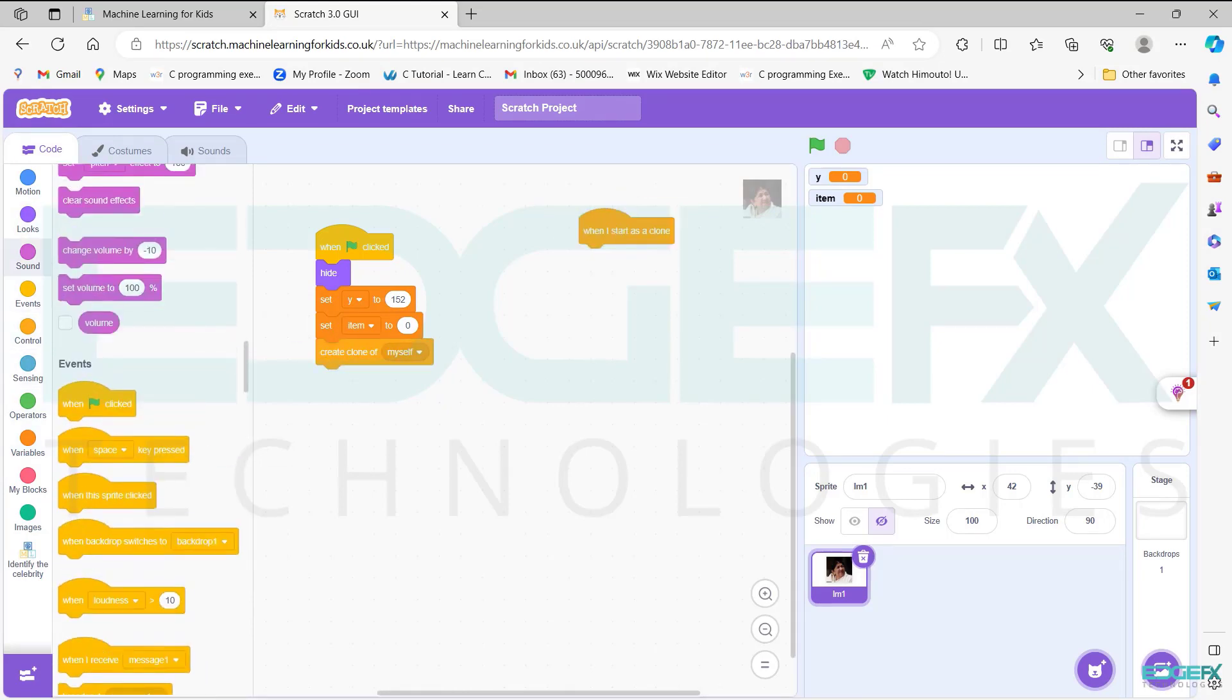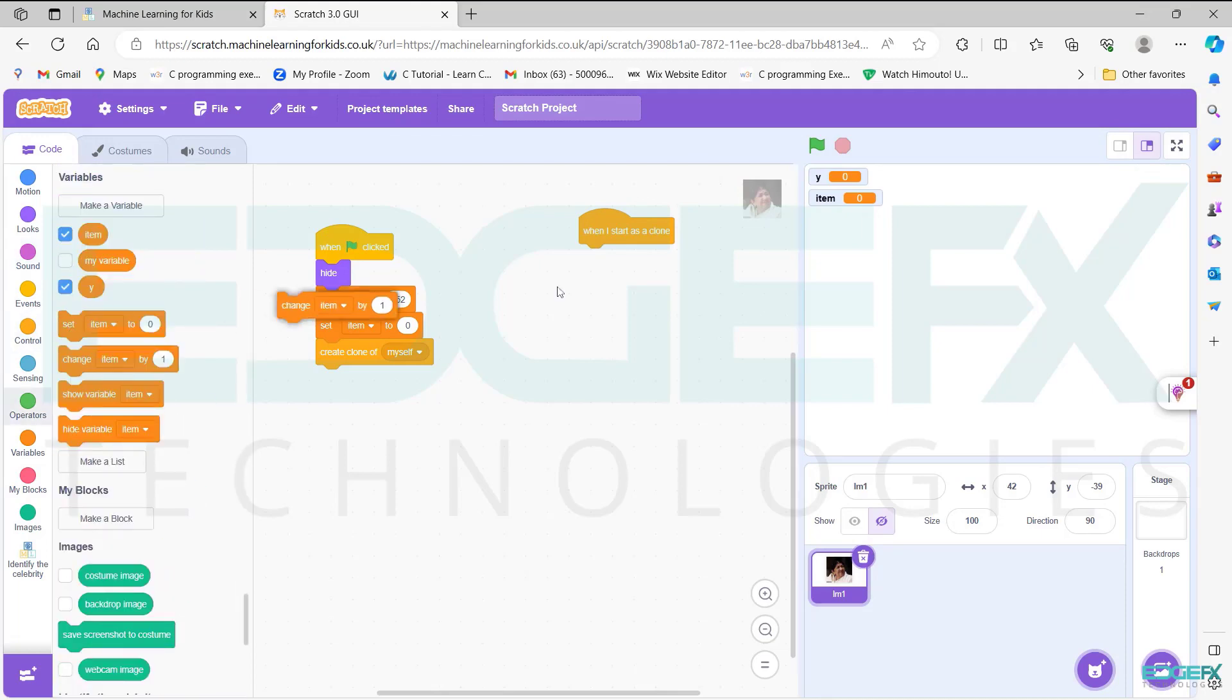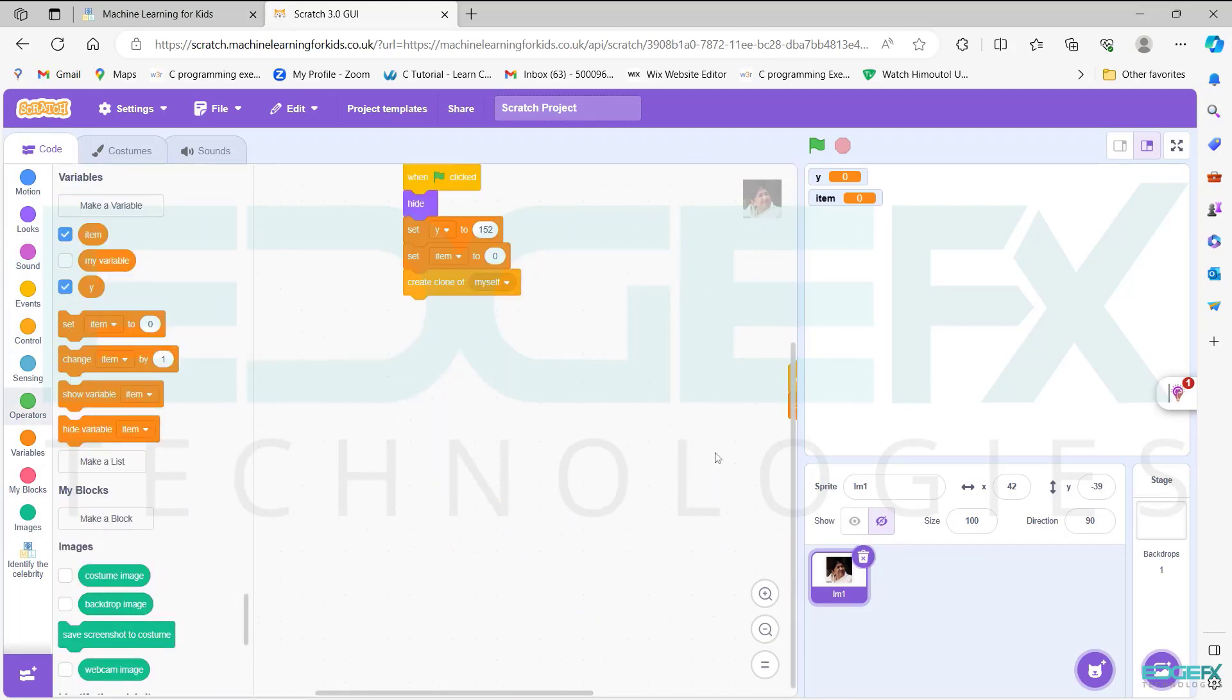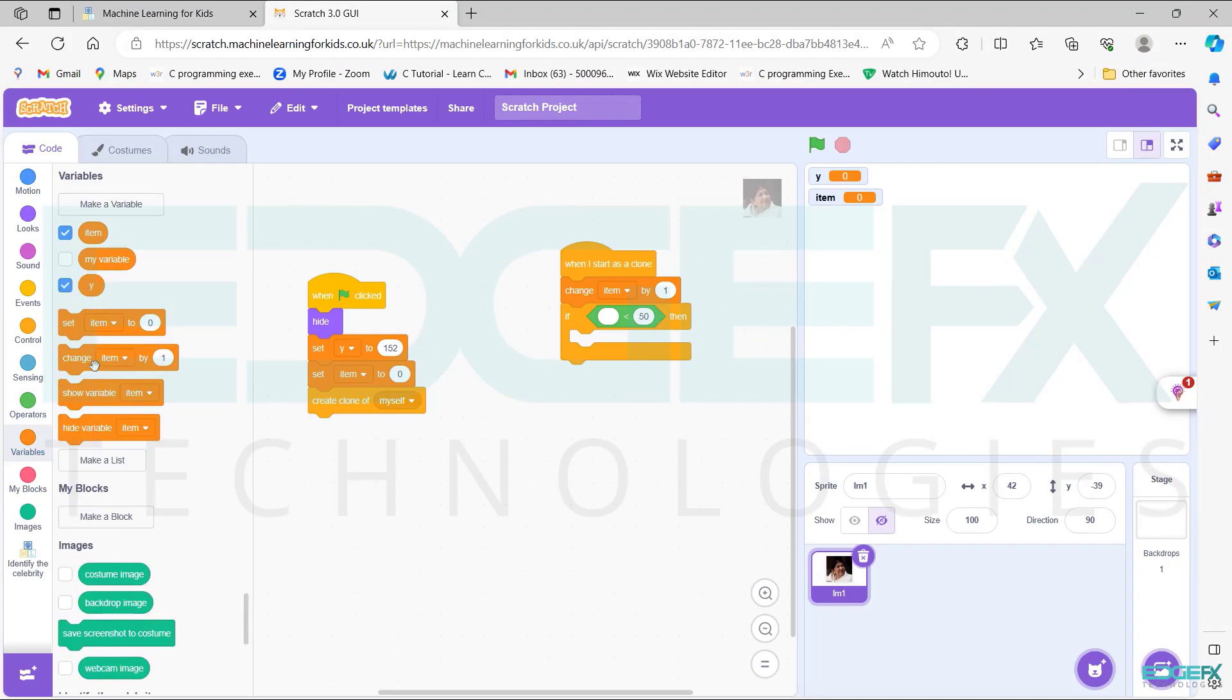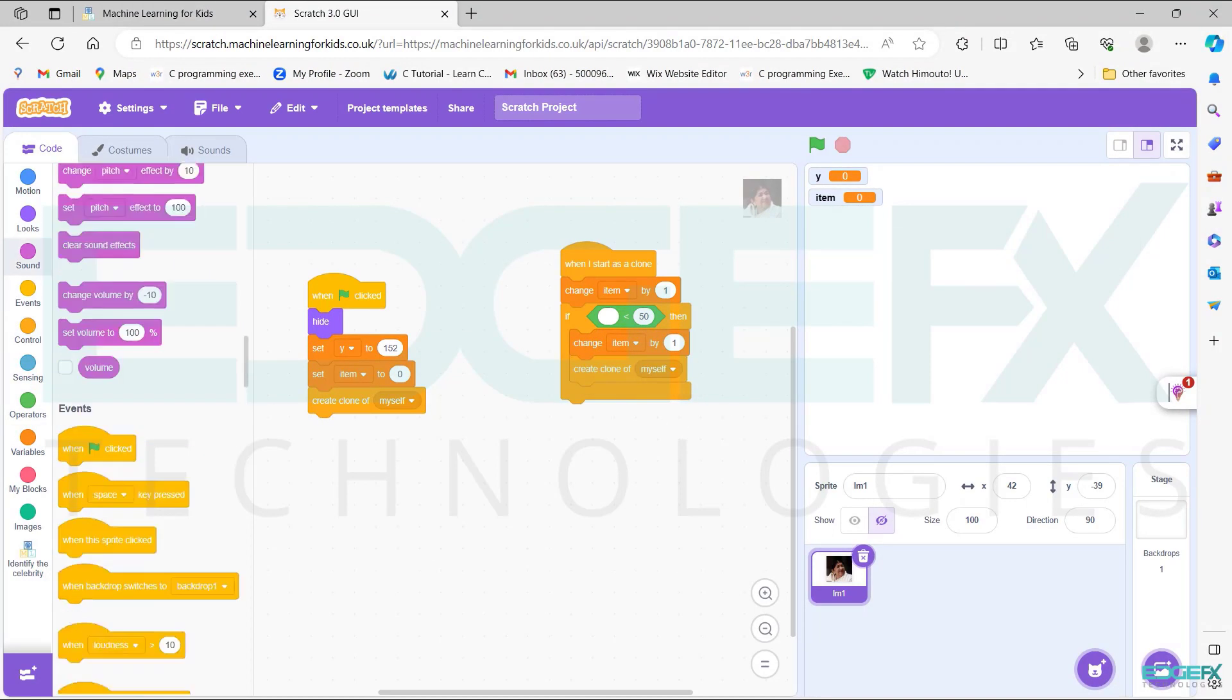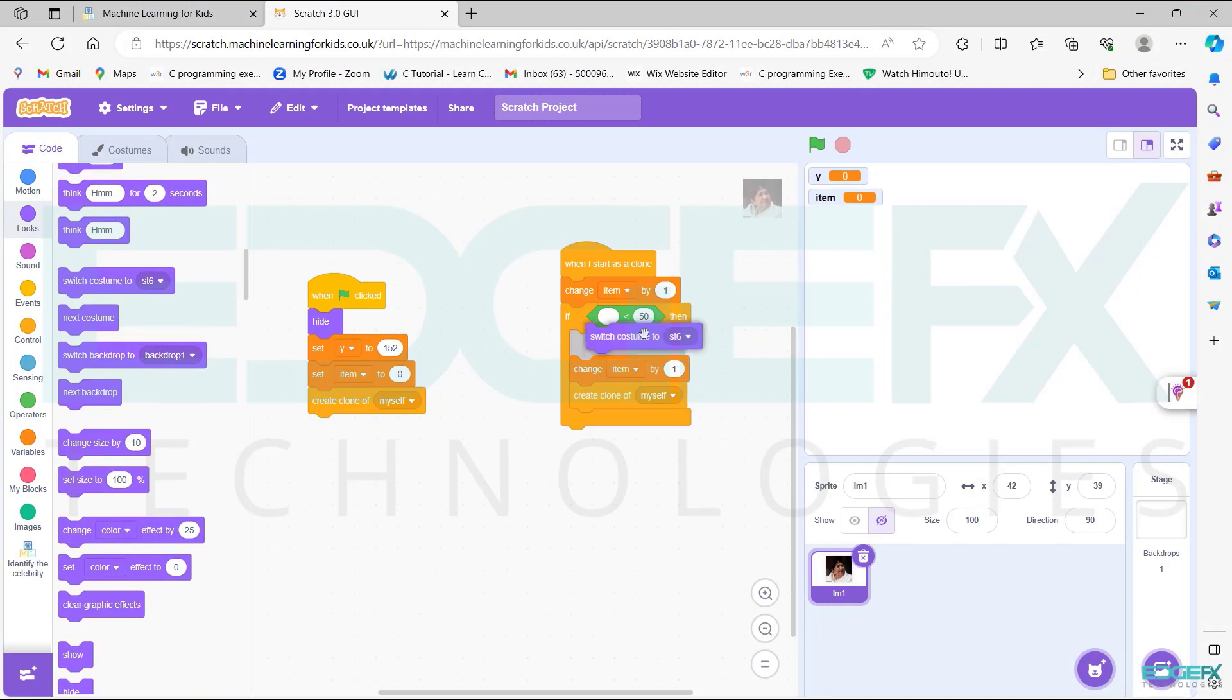Controls add when I started as a clone block. Operators add change block. Controls add if then block. Variables add change block in if then block as shown. Controls add create clone block as shown. Looks add switch costume to block as shown.